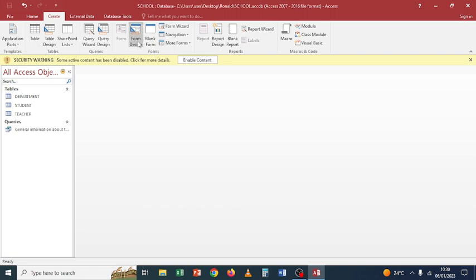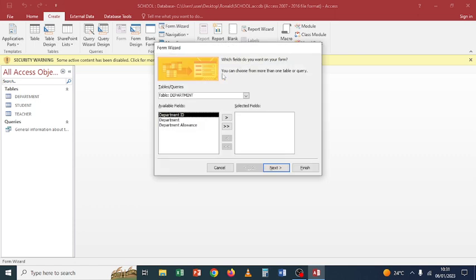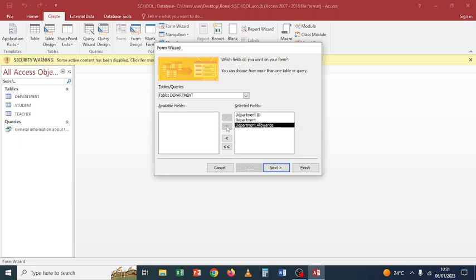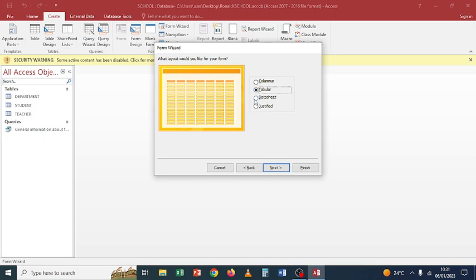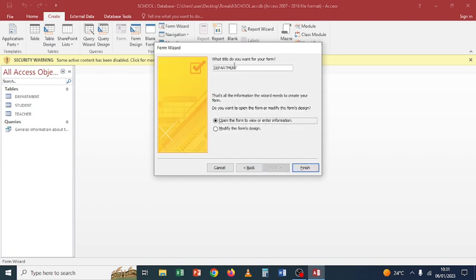Another object we can create is a form. We can create a form using a design, a blank form, or a Form Wizard. Let's use Form Wizard — go to Form Wizard, then choose which fields you want. From the department table, I want all the fields, so I click the double arrows to get all of them. Click Next, then choose the layout: columnar, tabular, datasheet, or justified. Let's go with columnar. Click Next, then enter the form title: 'Department Information.' Click Finish.